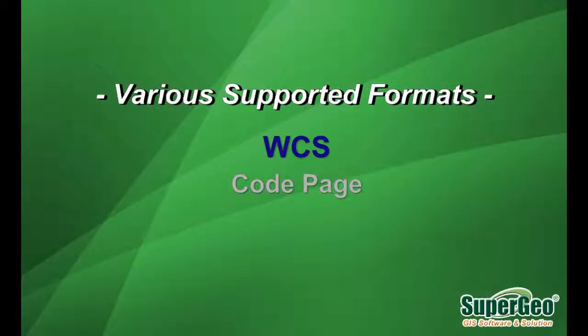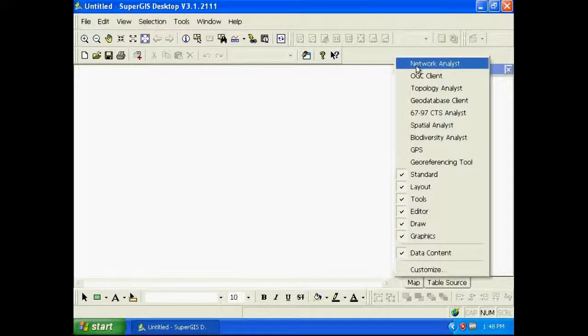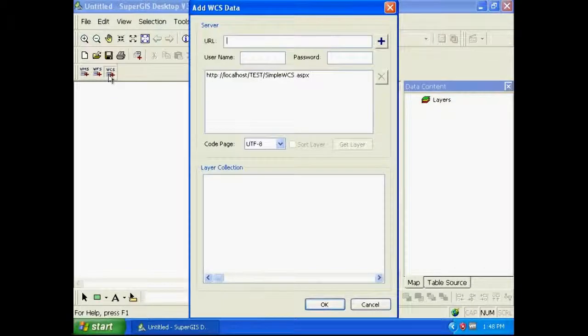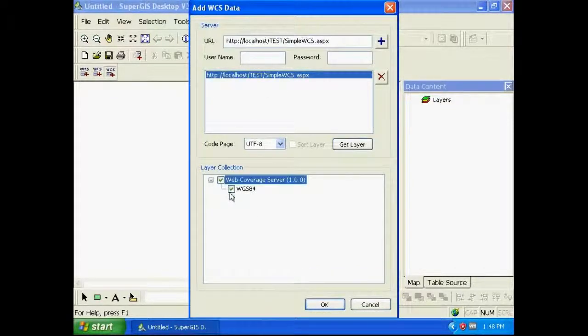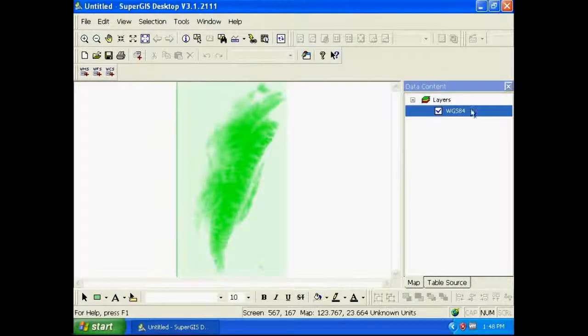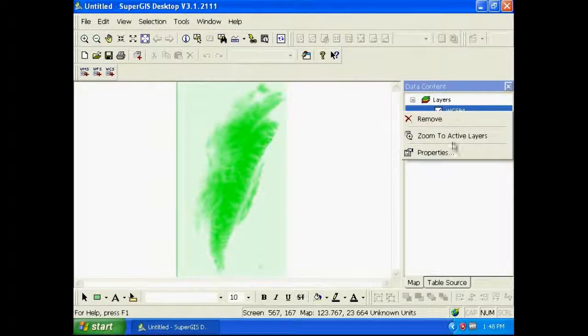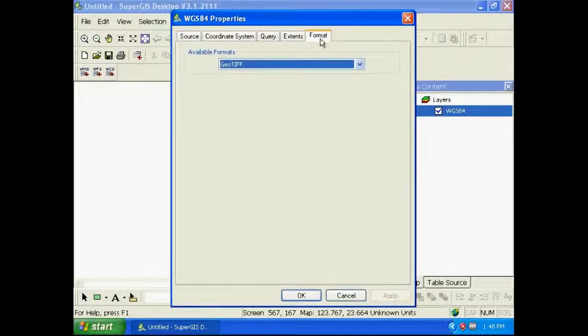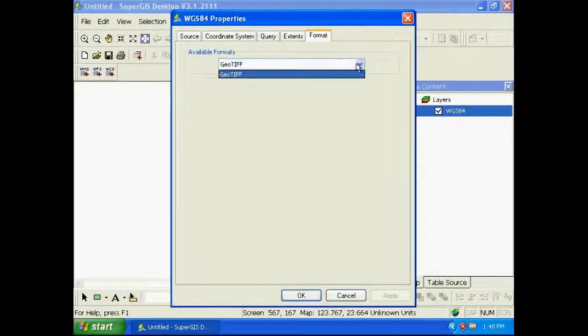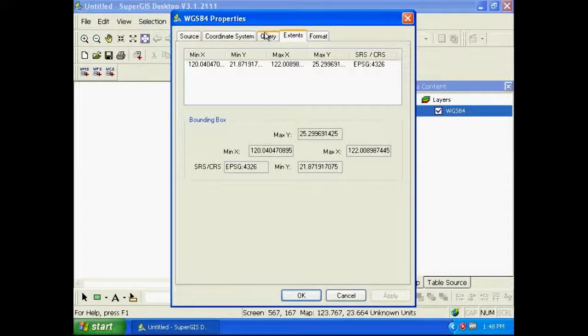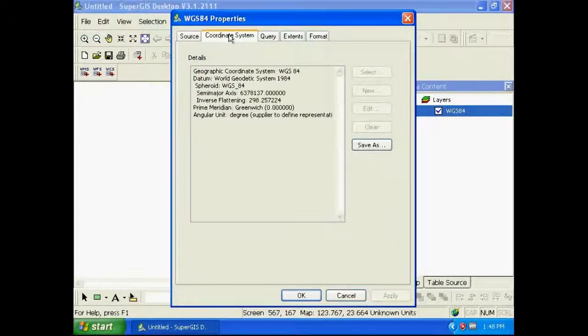You can choose the format and choose the URL address. Then click OK. Then you can check the WCS data. Check the properties, coordinate systems, etc.